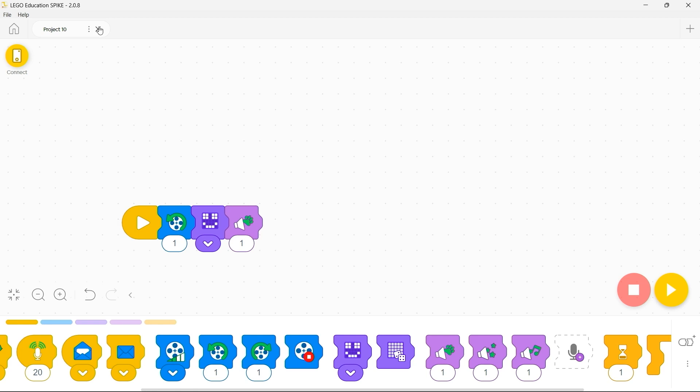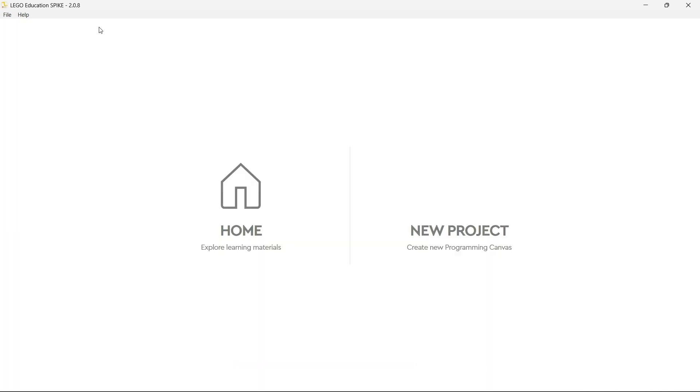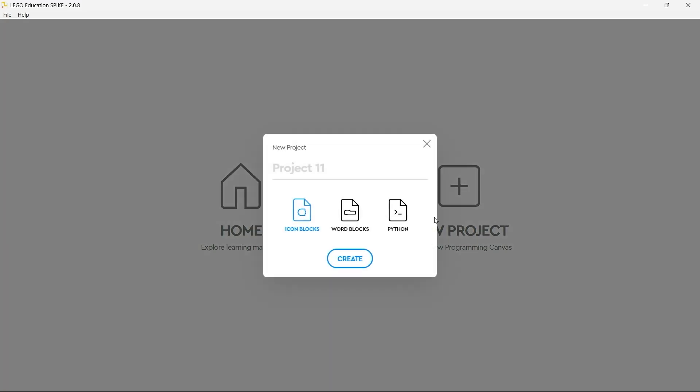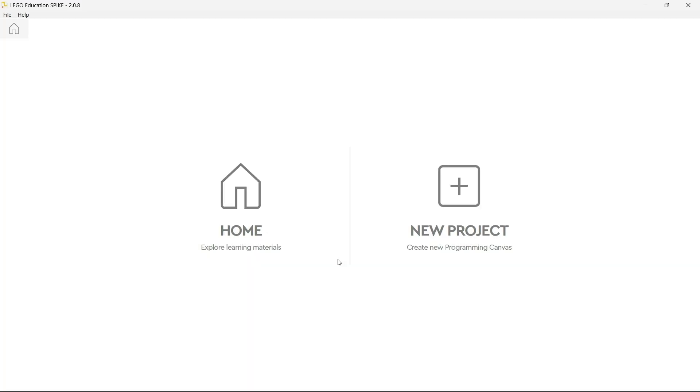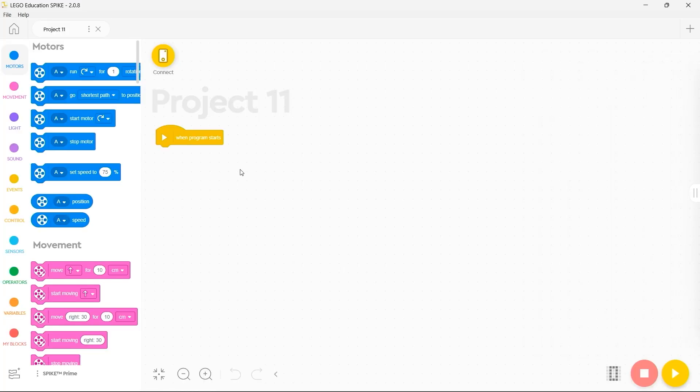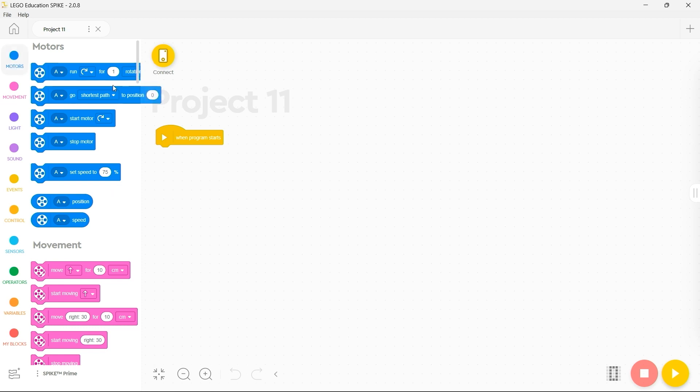If you want to develop your skills slightly further, instead of creating an icon block project you can create a word block project. And you'll notice that this looks very much like Scratch. On the left-hand side here you have your block palette with individual groups of blocks organized into different toolboxes. So you have the blue motors commands, purple light, orange control and green operators as well as a variety of others.